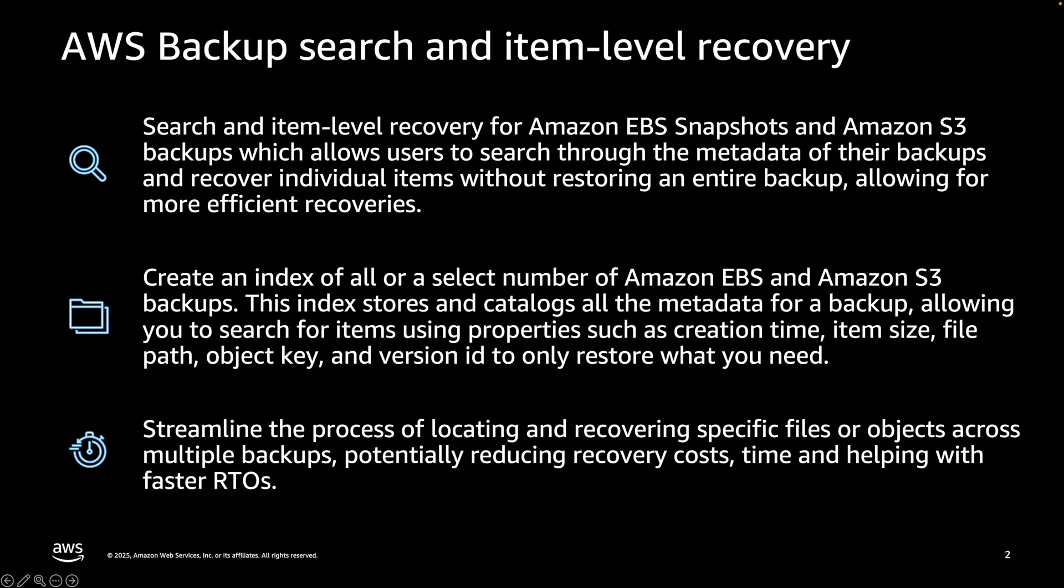The search capability aims to streamline the process of locating and recovering specific files or objects across multiple EBS or S3 backups, potentially reducing recovery costs and time and helping organizations with faster RTOs during a data loss event.